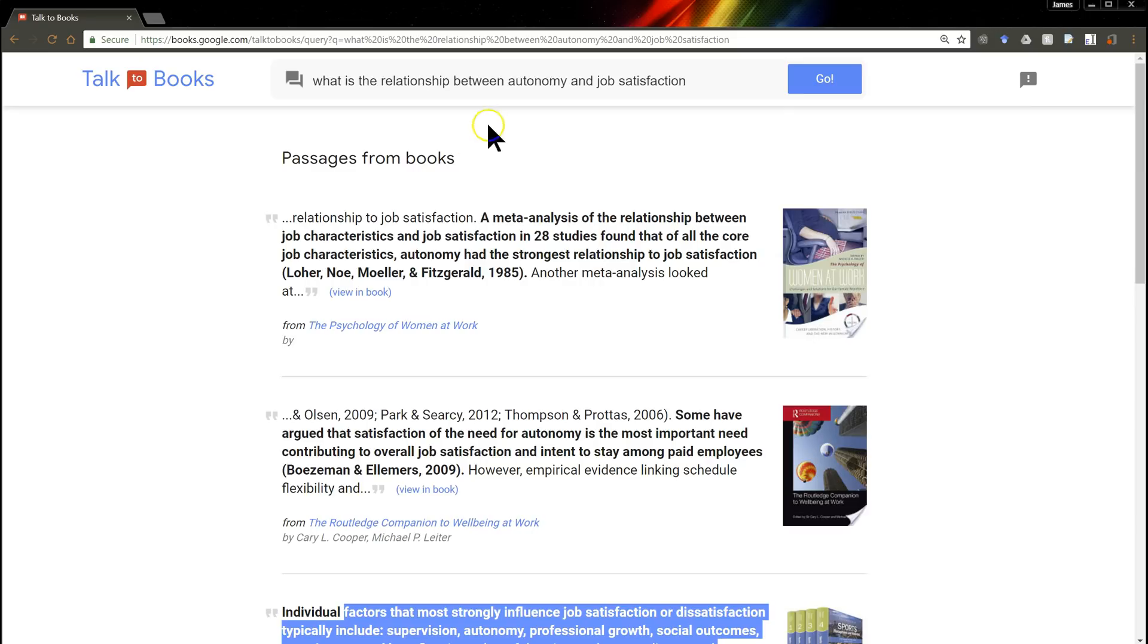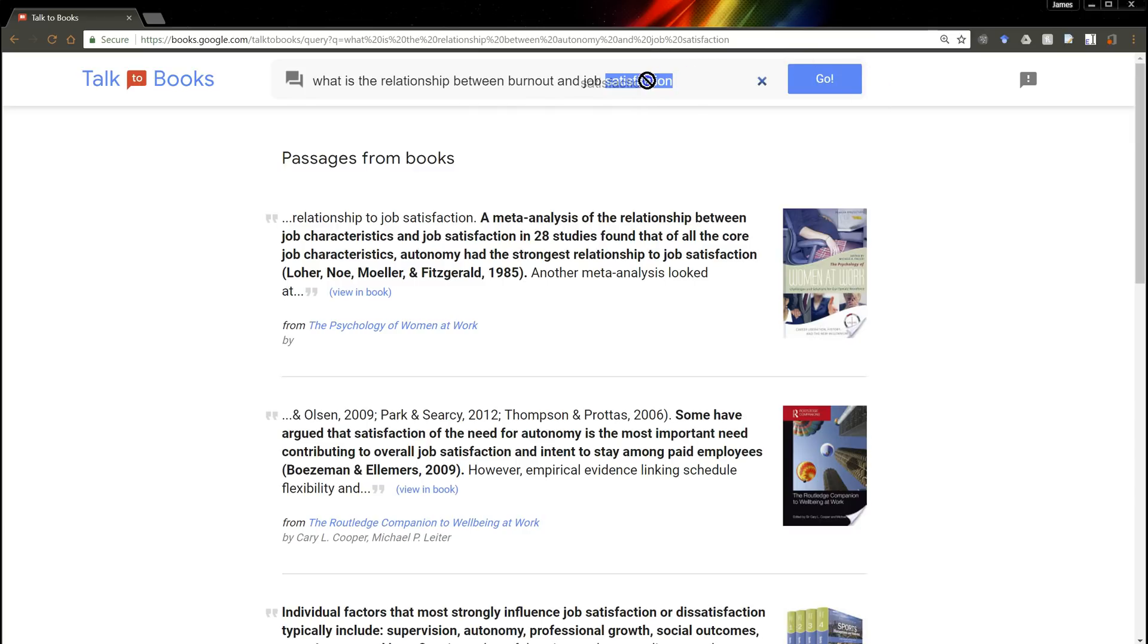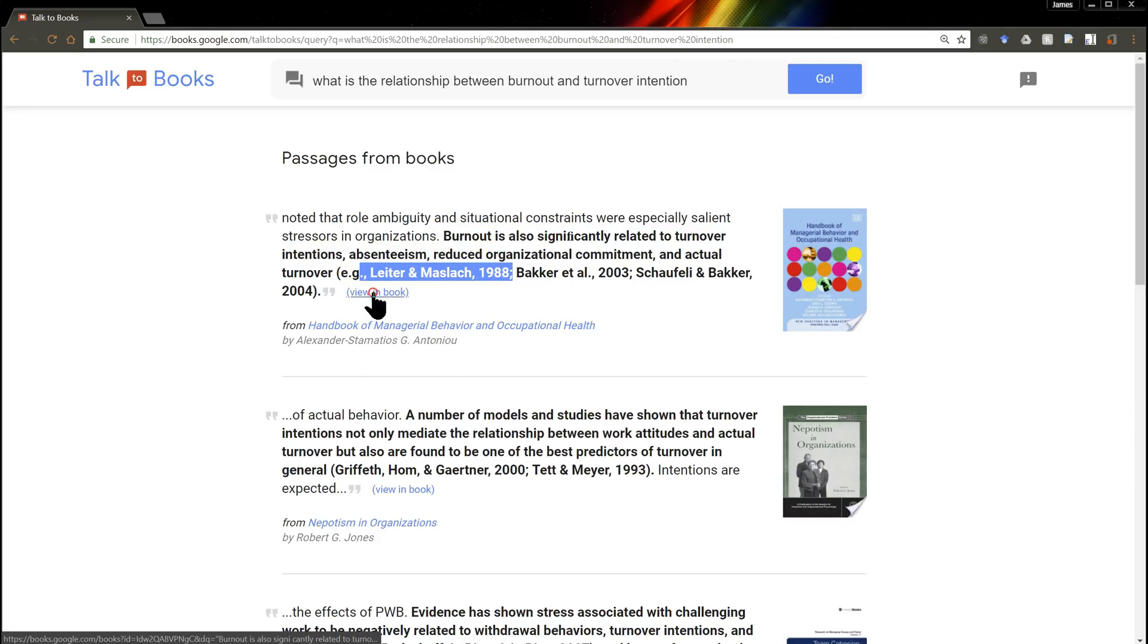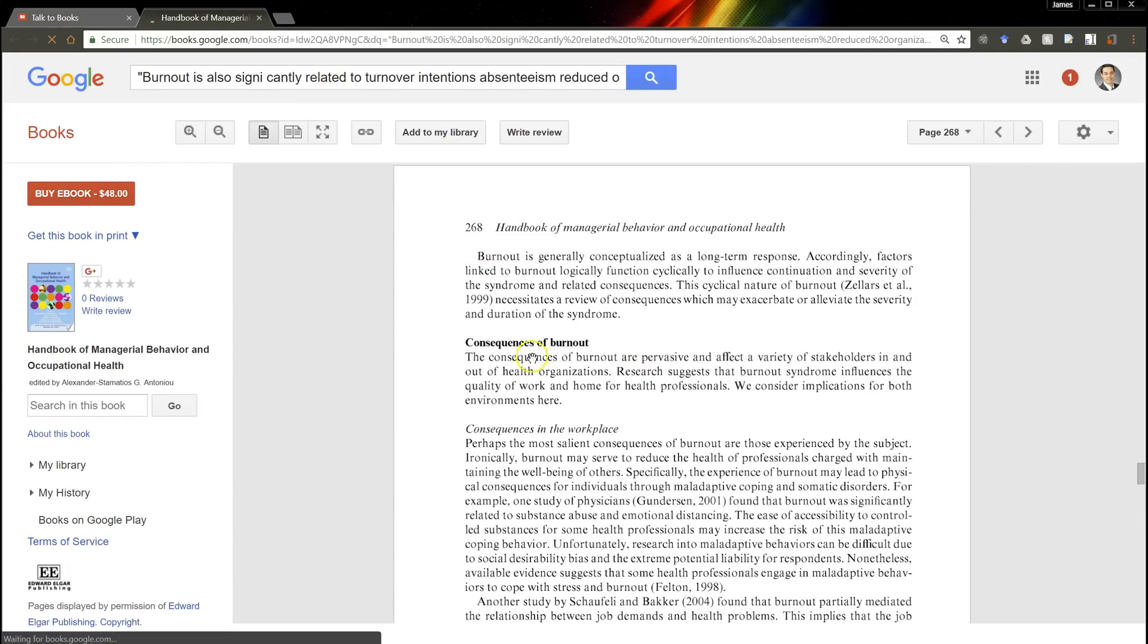Let's try something less concrete. Let's try something like burnout and something more abstract, something like turnover intention. Burnout is also significantly related to turnover intentions, absenteeism, here are all the citations for it. View in the book. Let me click on that. And it opens it up in the book, the exact passage where I can find that. Isn't that crazy?